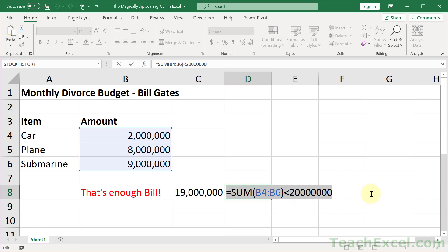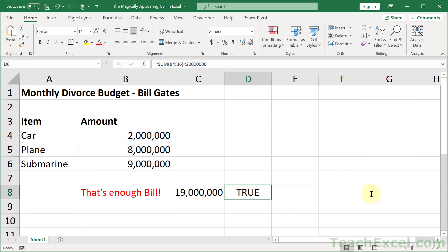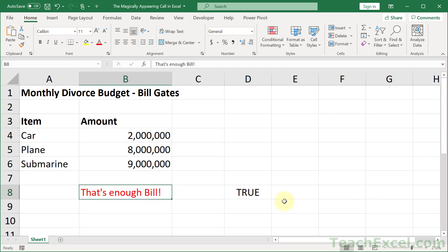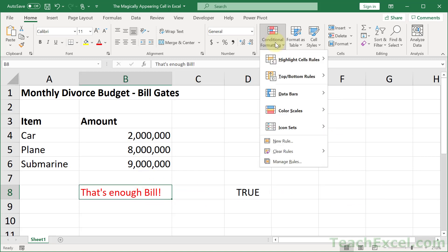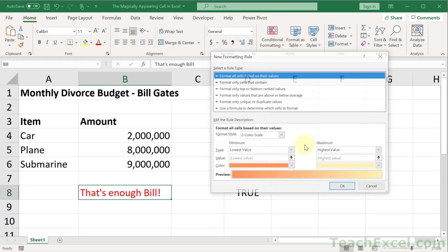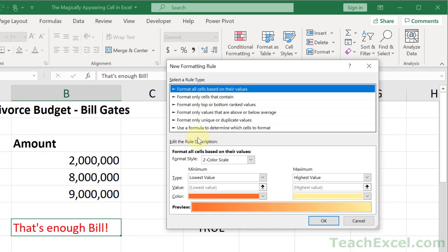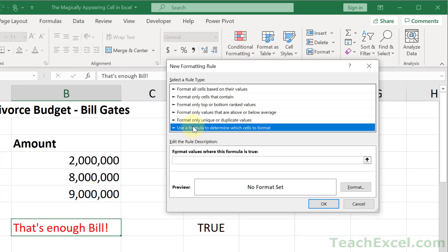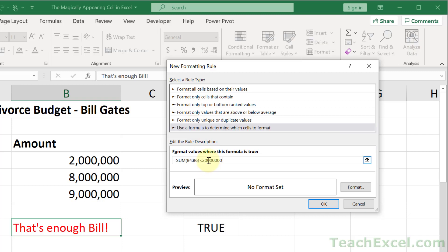Copy that guy. And let's get that one out of the way. Select this cell. Go to Conditional Formatting. New Rule. Use a formula to determine which cells to format. And paste that guy in there.